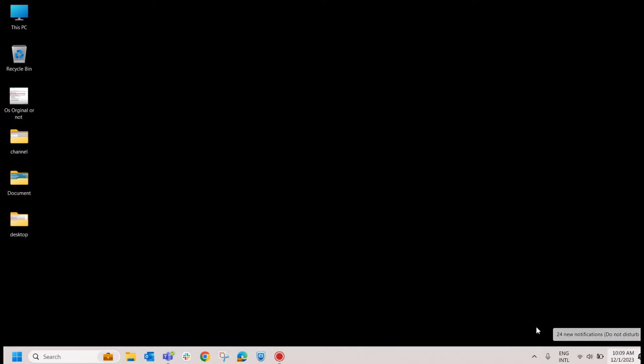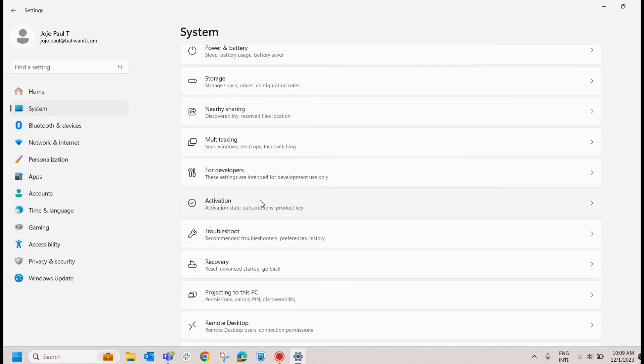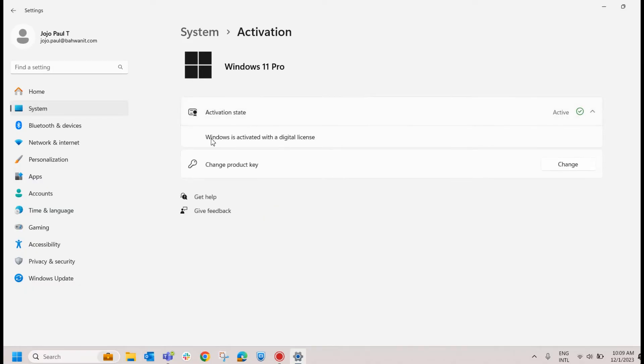First method: go to start, then settings, select system, find out activation and check the activation state. If it shows Windows is activated with a digital license, which means your OS is original. So in my case, my Windows 11 is original.